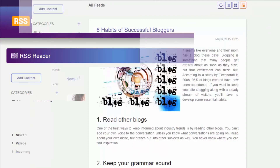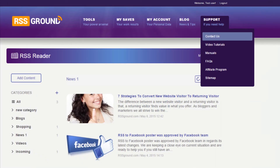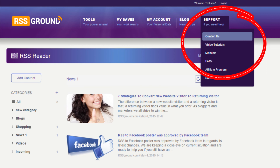If you have any questions, feel free to browse our knowledge base or contact our support team. Good luck!